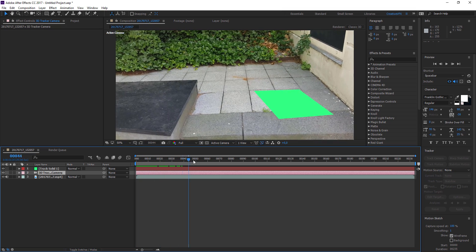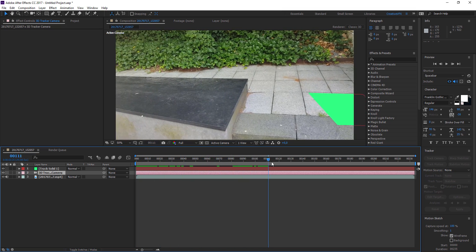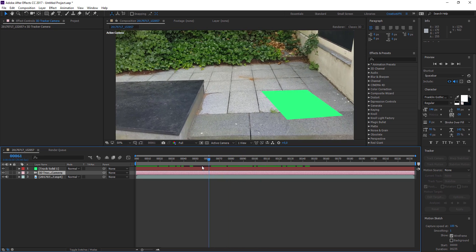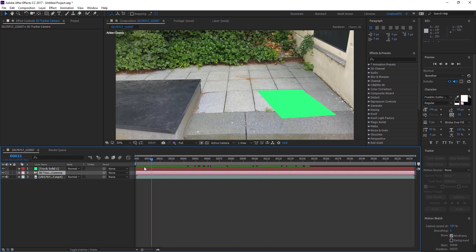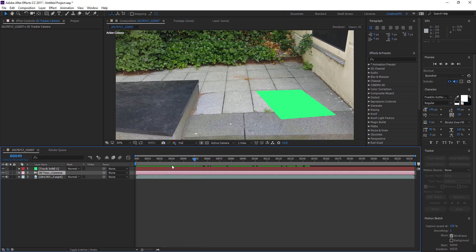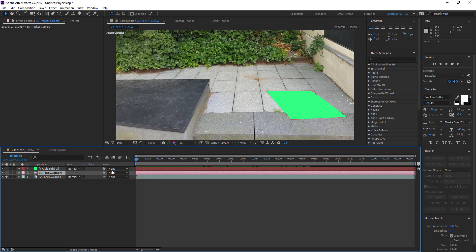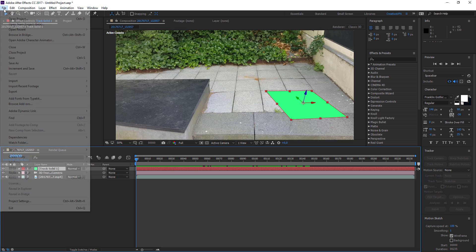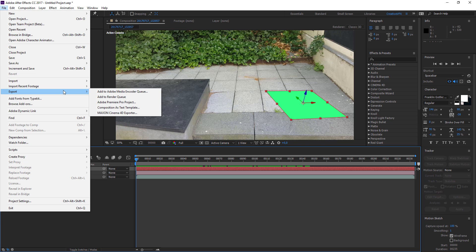Let's go through and see how well it sticks to the ground. That looks pretty good — remember this is from a mobile phone so it won't be perfect, but this is just to show the basics. We have a solid and we want to export this into Cinema 4D. Go to File, Export, Maxon Cinema 4D Exporter.